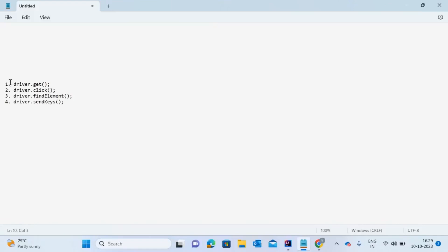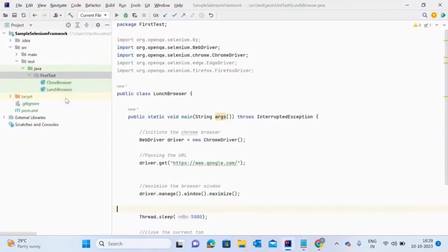So basically, these are the predefined methods in Selenium and I'm going to show you how you can use them in your UI script using a real-time example like google.com or gmail.com. I'll show you how to use the get method, the click method, the find element method, and what parameters we need to pass. Let me show you in my framework.